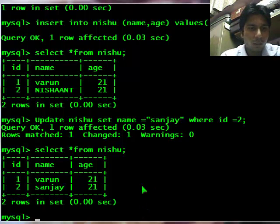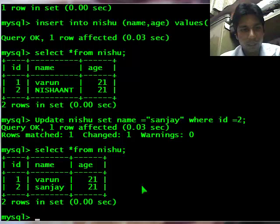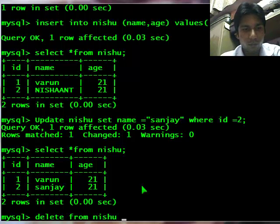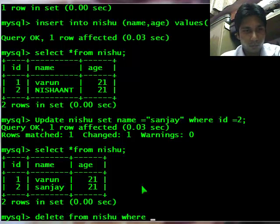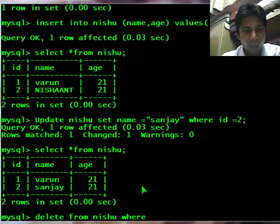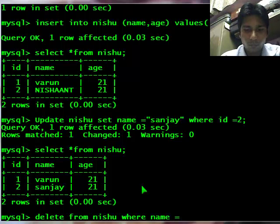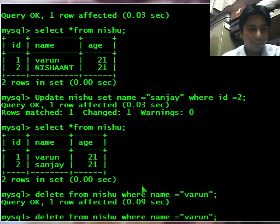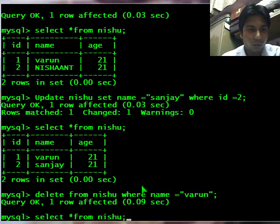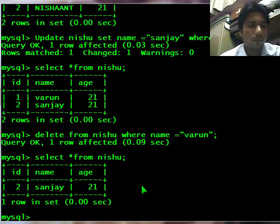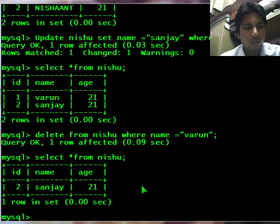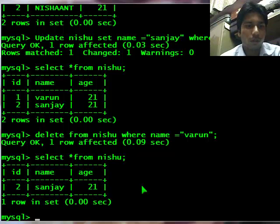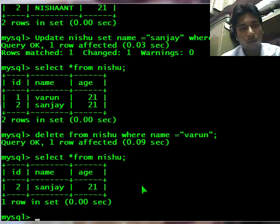So now let's come to delete command. Delete from table name nishu where, let's take name equals varun. Let's see. It has deleted the varun data.